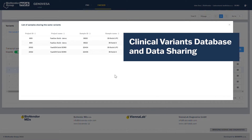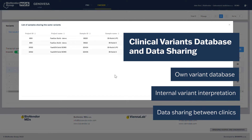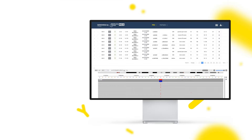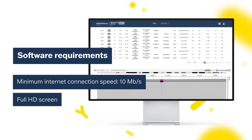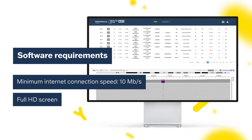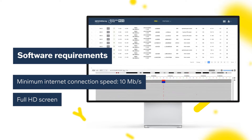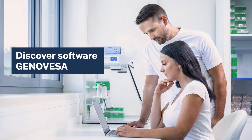Use Genovesa as a database for storing variants and find clinically relevant information quickly and accurately. Share data seamlessly among individual clinics. Software requirements are a minimum internet connection speed of 10 Mbps and a full HD screen. Discover software Genovesa.